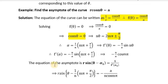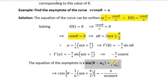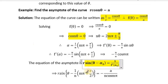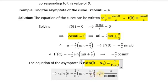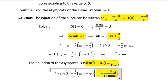Using the asymptote equation r·sin(θ − α) = 1/f'(α), we get r·sin(θ − α) = 1/(−(n/a)·cos(mπ)) = −a/(n·cos(mπ)).